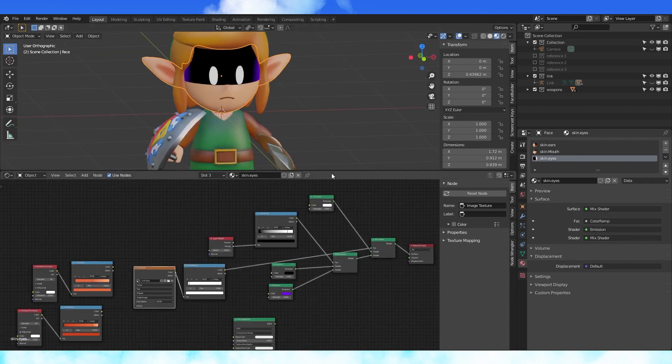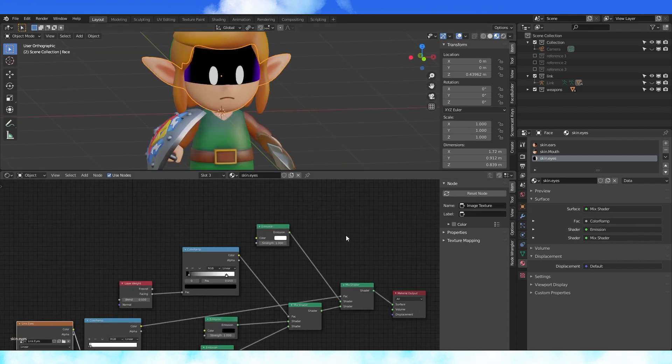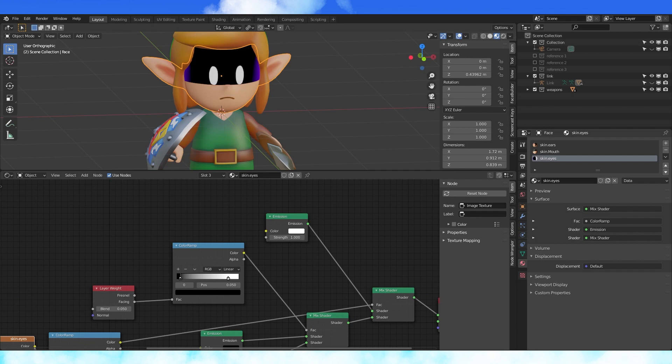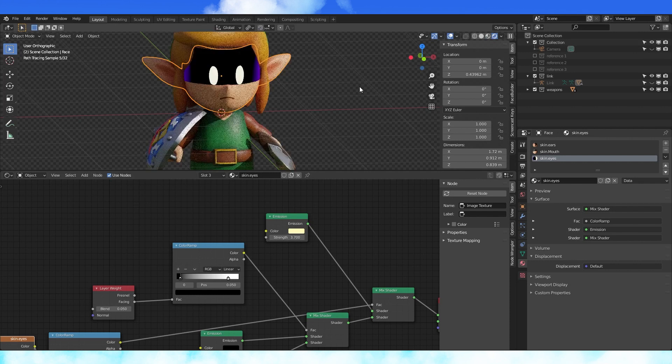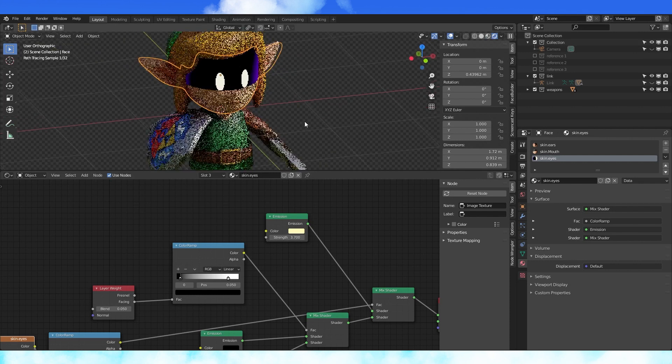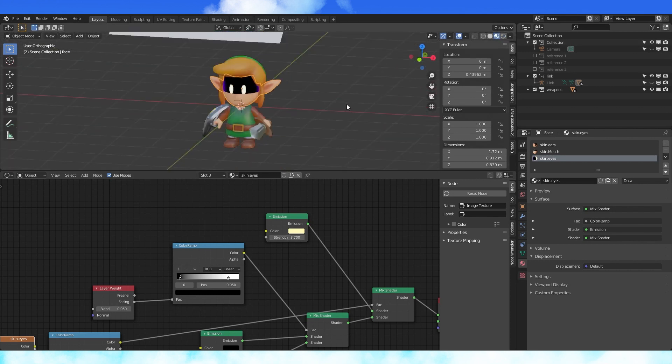I think his eyes might be slightly yellow in the official game art so I'm going to change that. And maybe turn up the emission strength. He looks kind of like a little bandit now, which is pretty cool.